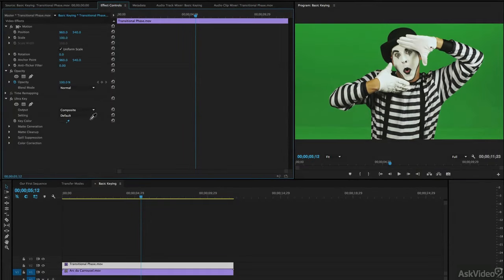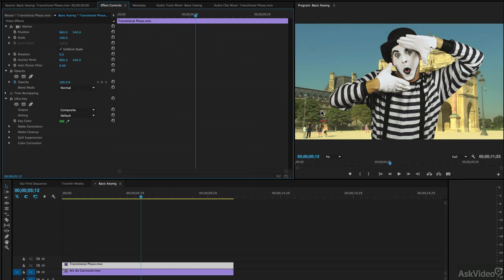What I'm going to do is select the eyedropper. I'm going to choose this green right in here just beside our mime, and most people think that looks pretty good. I think we're all set to go. We do, however, need to get in and make some refinements to our key because there's some things going on here that are not readily apparent. Let me show you what I mean.